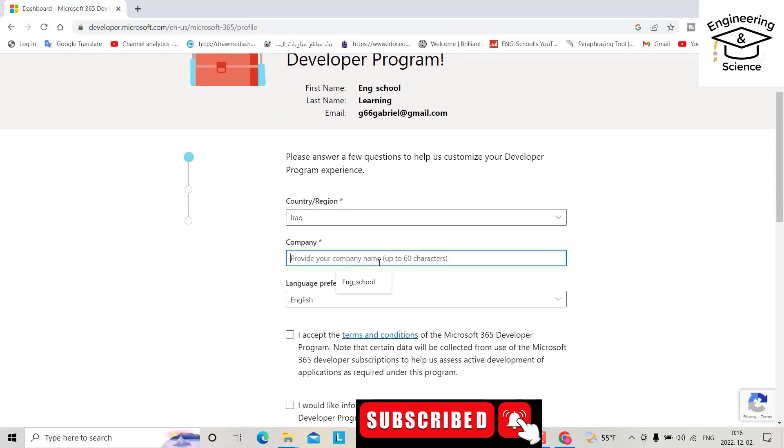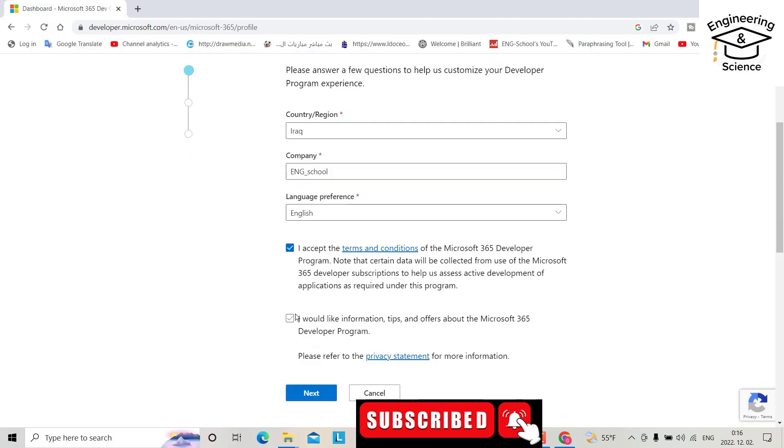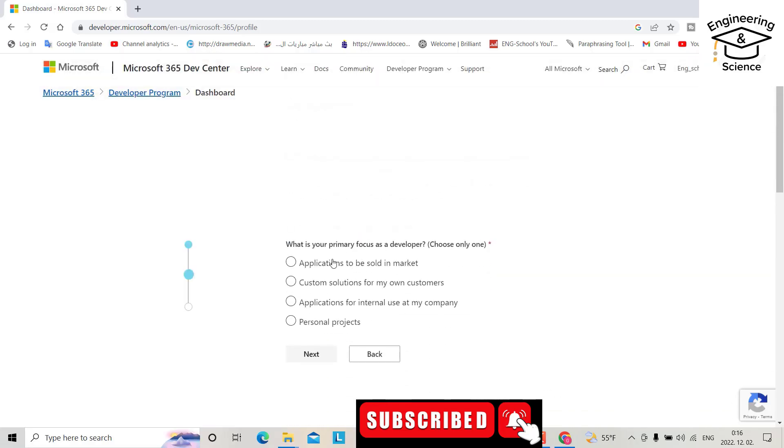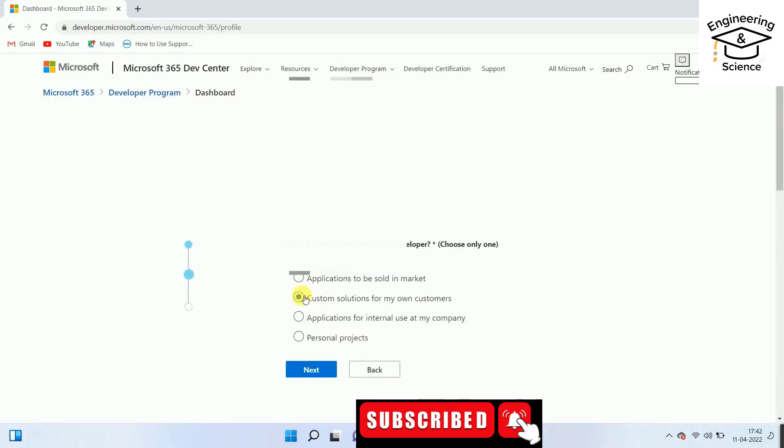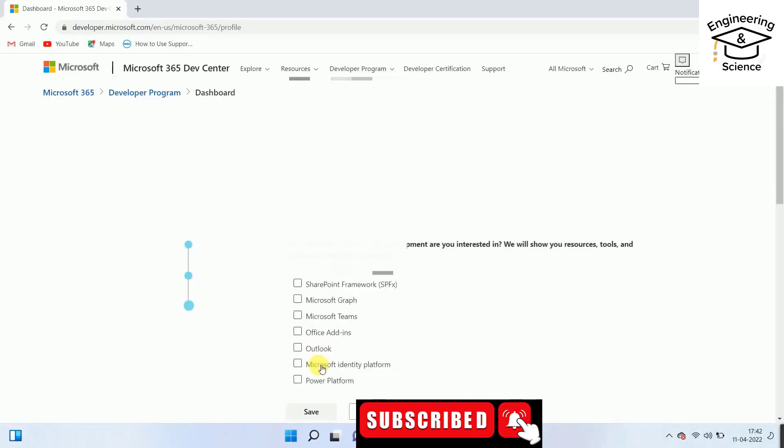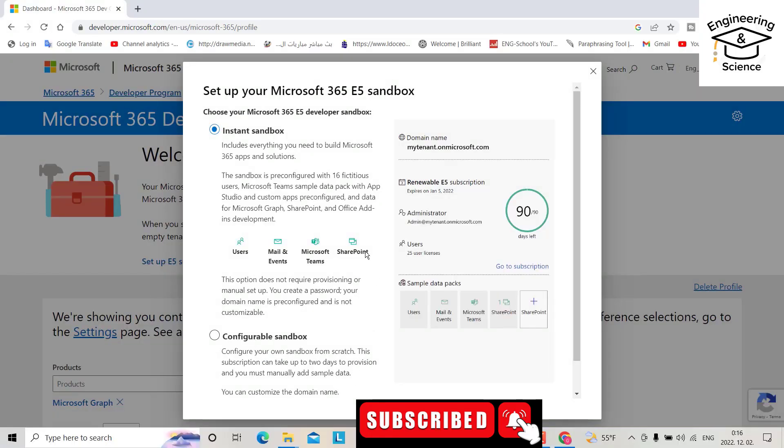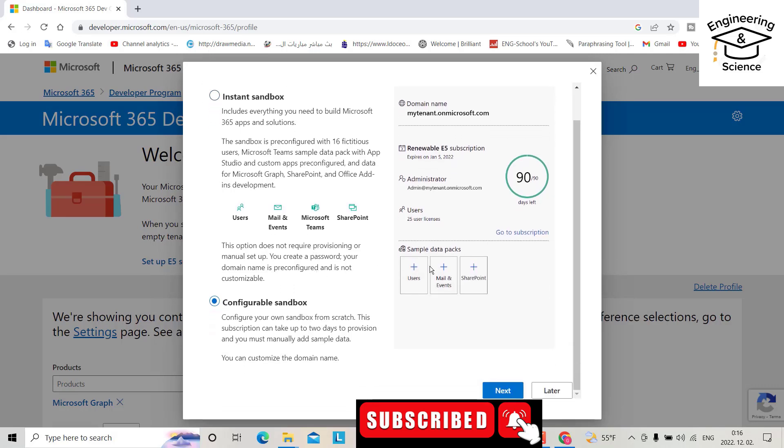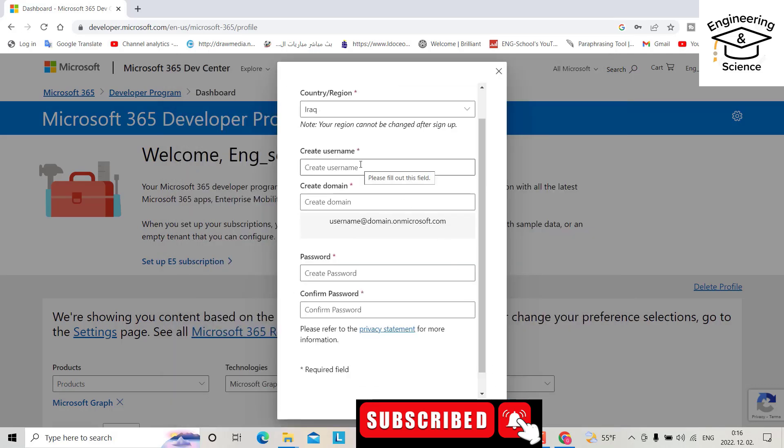Enter your company name, like 'inch school'. Accept the terms and click next. Select Microsoft Teams configuration, save, and okay. Select configuration sandboxes and next. Here we have to create a username.